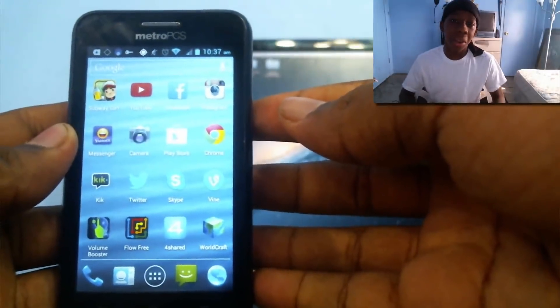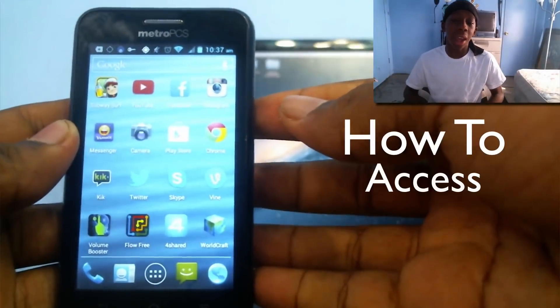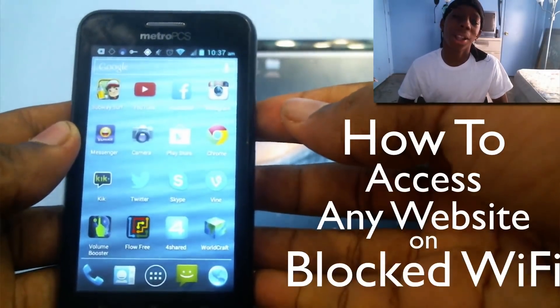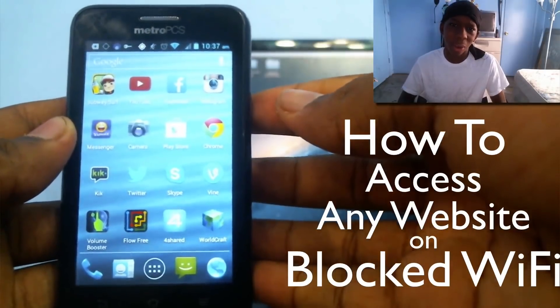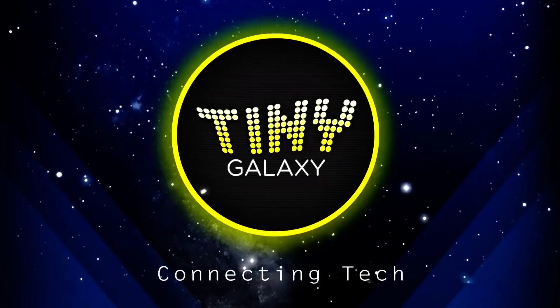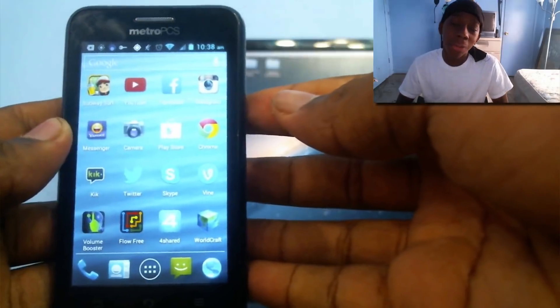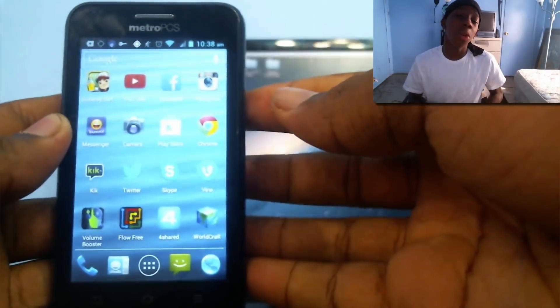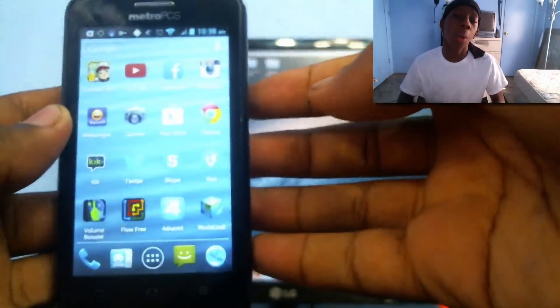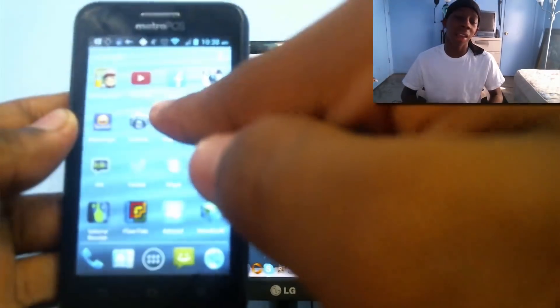Hey guys, in this video I'm going to be teaching you how you can access any website on your mobile device or Wi-Fi that has blocked a particular website.